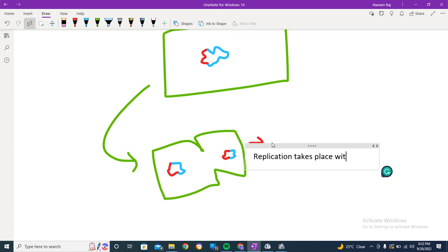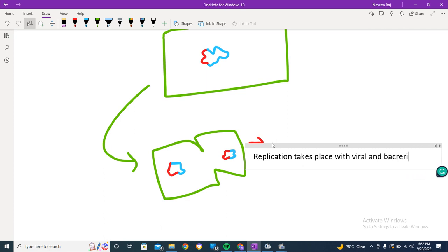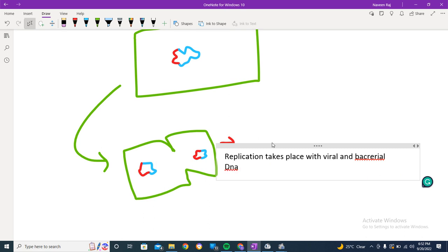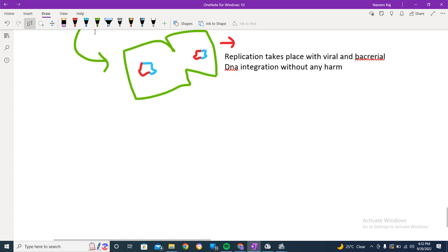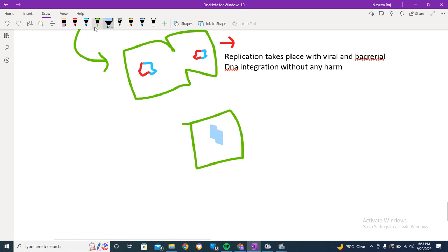Replication takes place with the viral and bacterial DNA integrated together, without any harm. This is a dormant strain that continues as copies are made and new cells are produced. The new cell also carries the integrated viral DNA and is perfectly fit and fine.